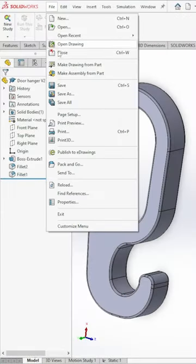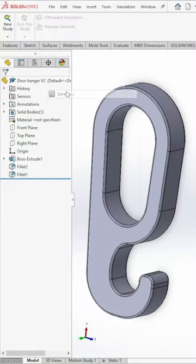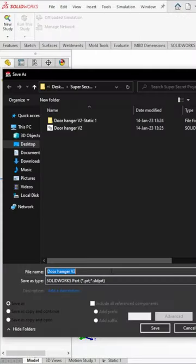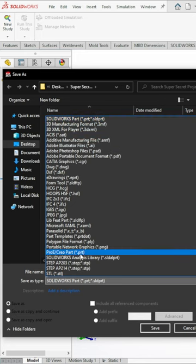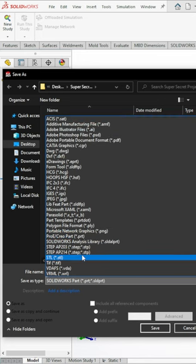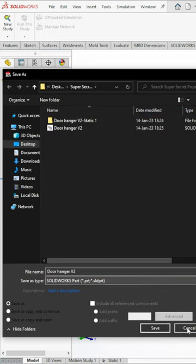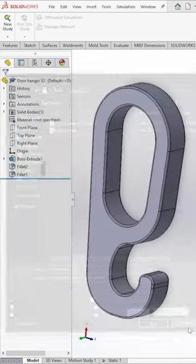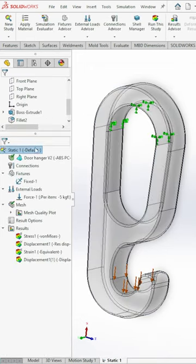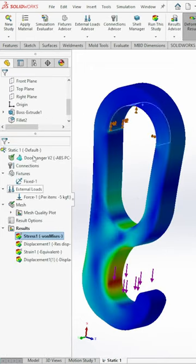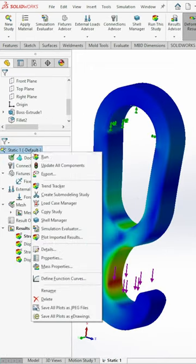If you tried to export Geo files from SOLIDWORKS but the option just wasn't there, it's because you are in the wrong place. In order to export Geo files that include simulation data, you have to create a simulation study.